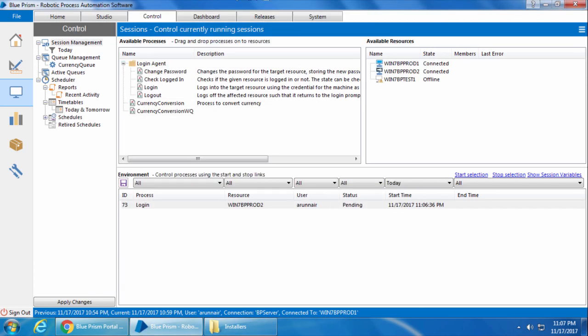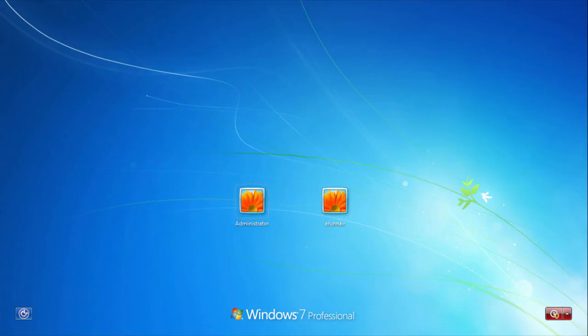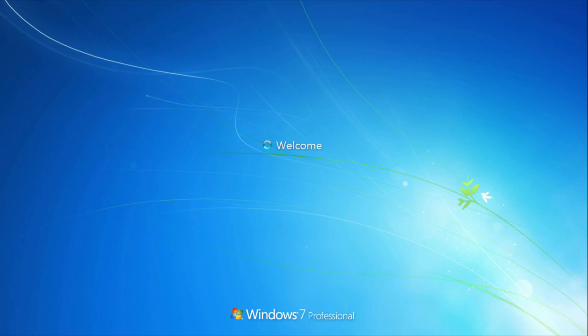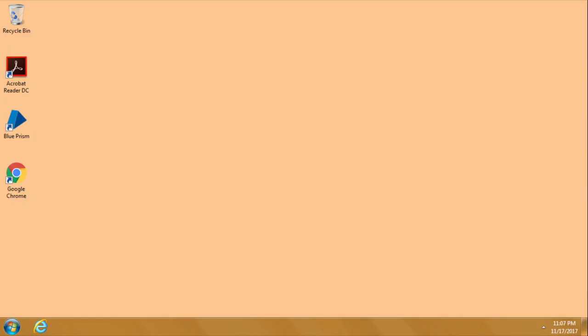Now if I immediately switch to Win7BPprod2, you can see that the machine is logging in. Alright, so that is how basically the login agent works.